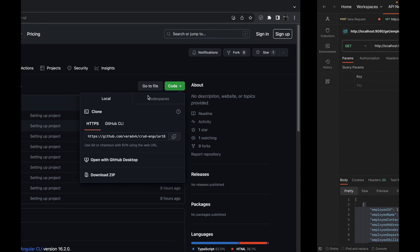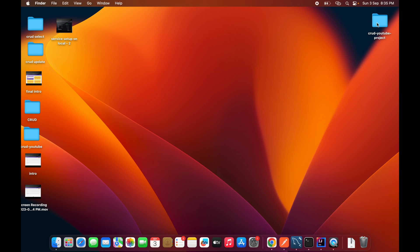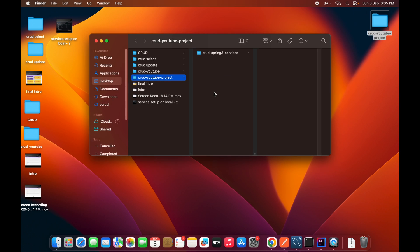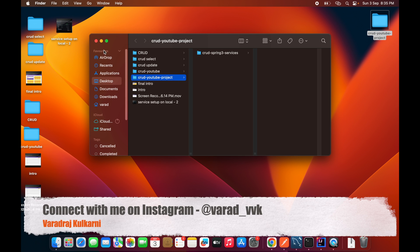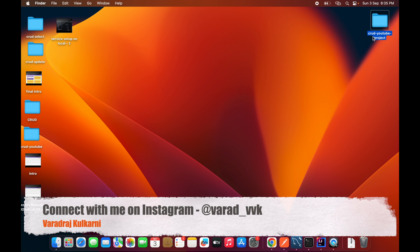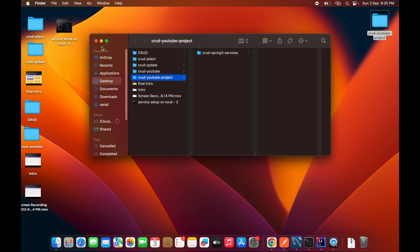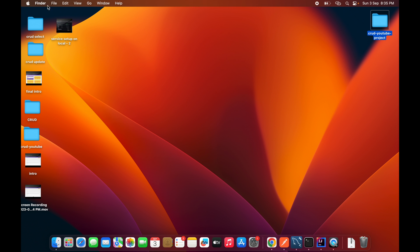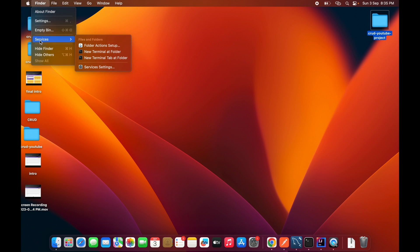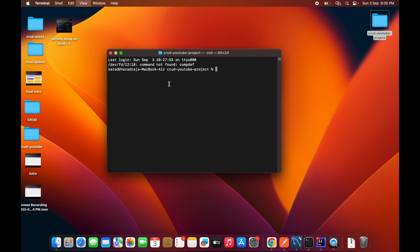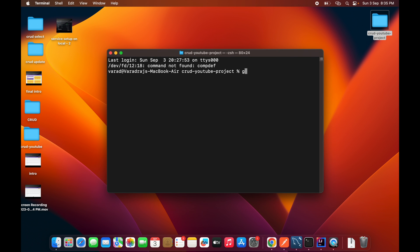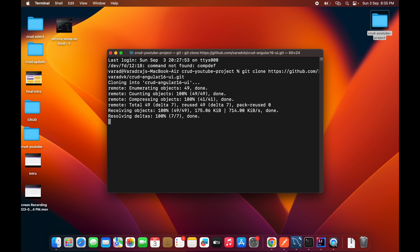Once the URL is copied, go to the location where you want to create this project. I want to create my project inside the crud youtube project folder, so open a git bash or terminal at that location. The command to use is git clone followed by the URL you just copied. Wait until the repository is fully cloned.